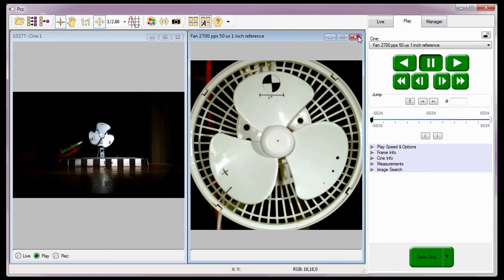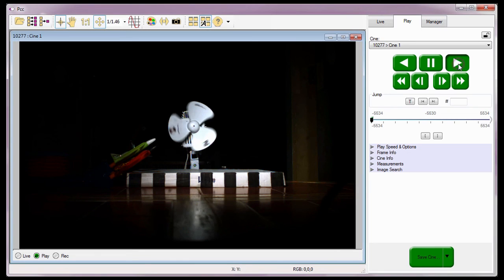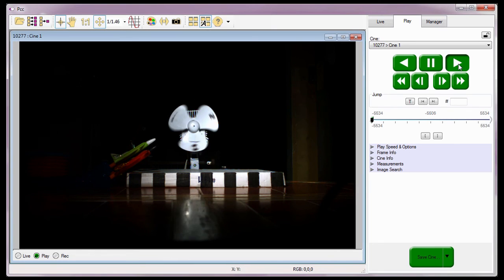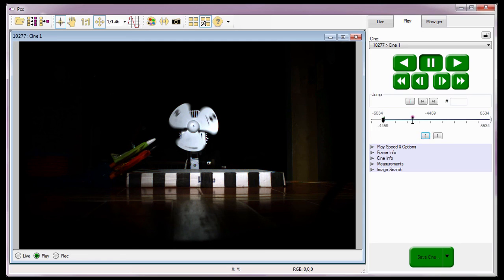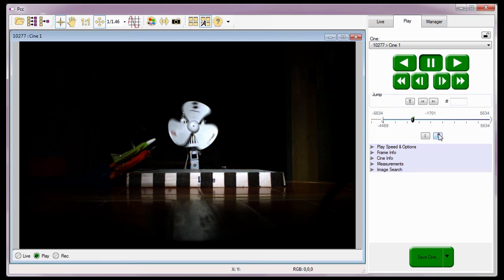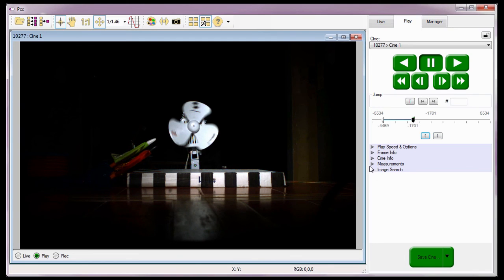The Play Control tab is where you can review, edit, save, and/or perform measurement analysis on Cine files. We will detail all the features and options associated with the Play tab in future video tutorials.